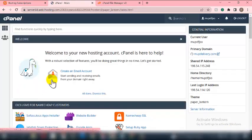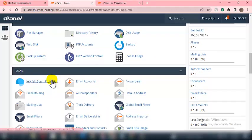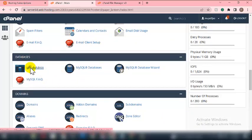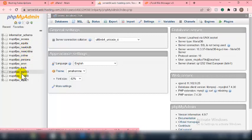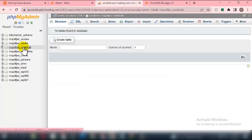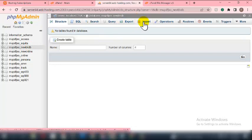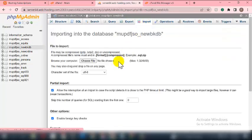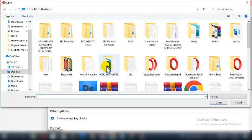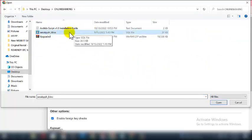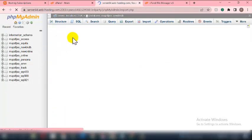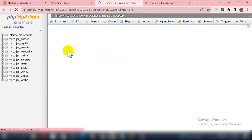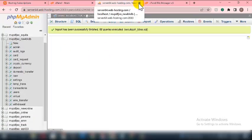Next, upload the database file. Locate phpMyAdmin and click on it. Find the database we just created — 'newbkdb' — and click on it. Then click Import, choose the database file, highlight it, click Open, and then click Go. The import will complete successfully.